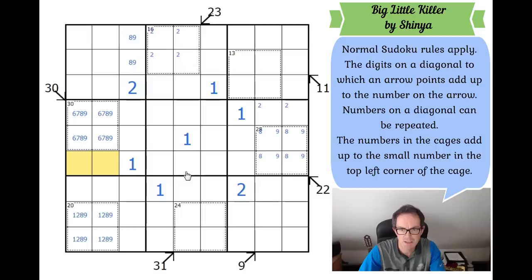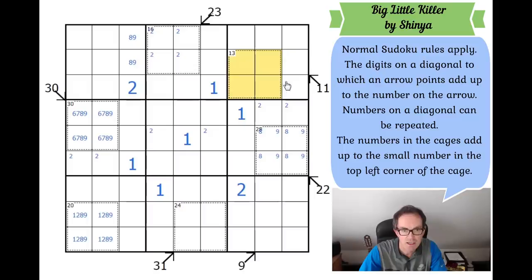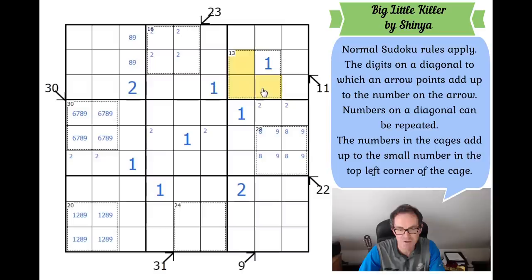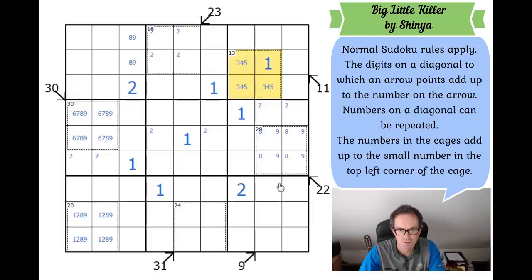The 2 must be in one of those two positions in this box, so 2 in the central box must be in one of those two cells. We can put a 1 here because a 13 cage in four cells has to have a 1 — if you add 2, 3, 4, and 5 you get 14, so that's a 1. Because of these twos here and here, these three squares can't contain a 2 so they have to be 3, 4, and 5 to make the box add up.